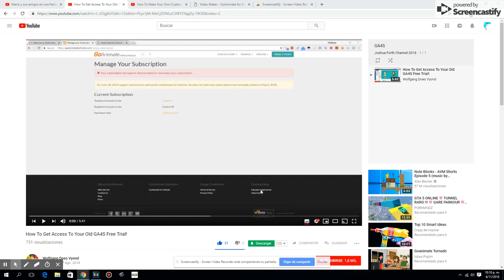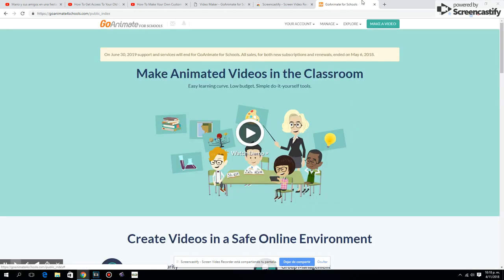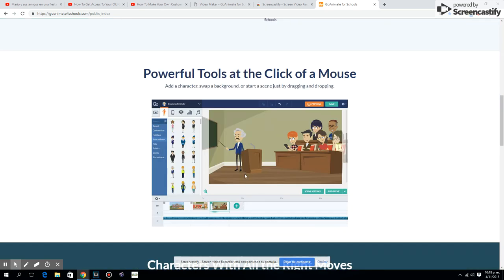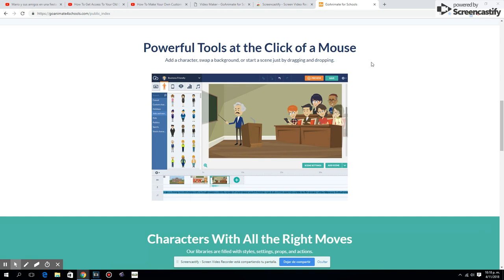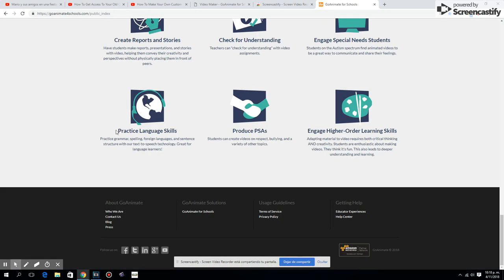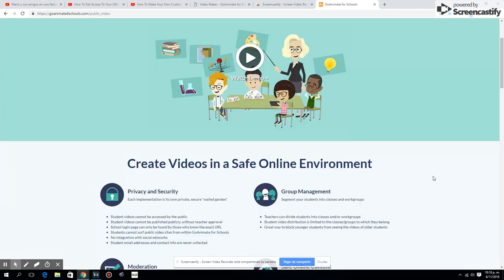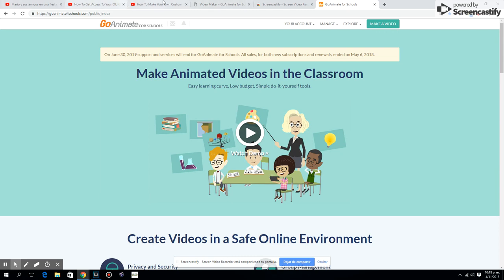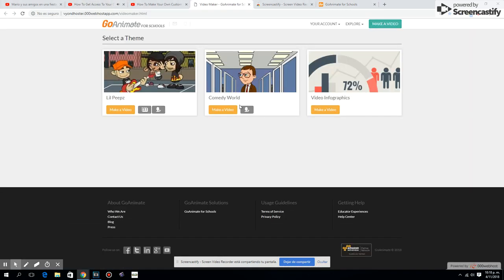Hello guys, it is me Joshua, and today I will show you how to teach you the old GoAnimate for Schools account. Basically, make sure you're going to use the old GoAnimate for Schools free trial. Yeah, let's see the video.